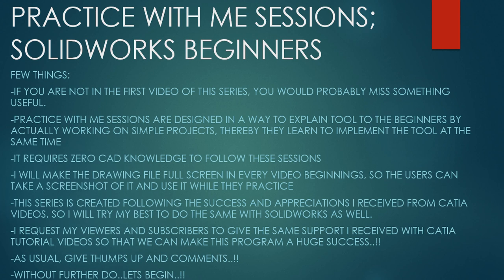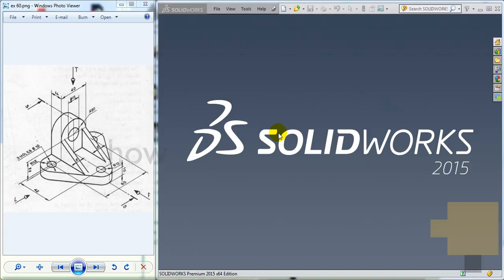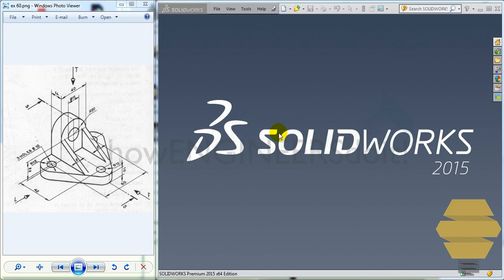As usual, give thumbs up and comments. Without further ado, let's begin. In this video, we'll work on exercise number 60.